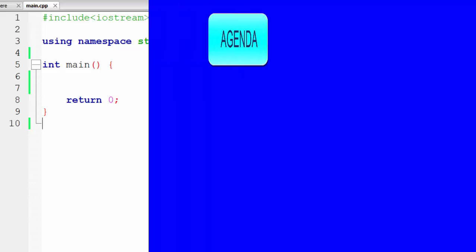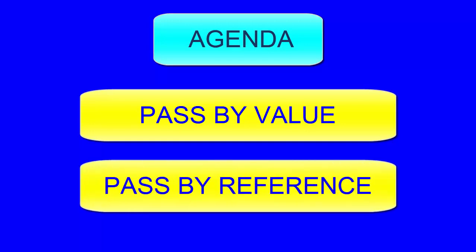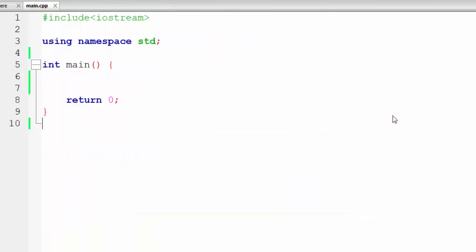Welcome back everyone, my name is Abdullah Ghori from Alfa Technology. In this video we will talk about pass by value and pass by reference, and we will see how pass by value works and how pass by reference works in C++ programming. In C++ we create some user-defined functions, which we have learned in previous videos, but in this video we will discuss how we can pass values to functions and what is the difference between pass by value and pass by reference.